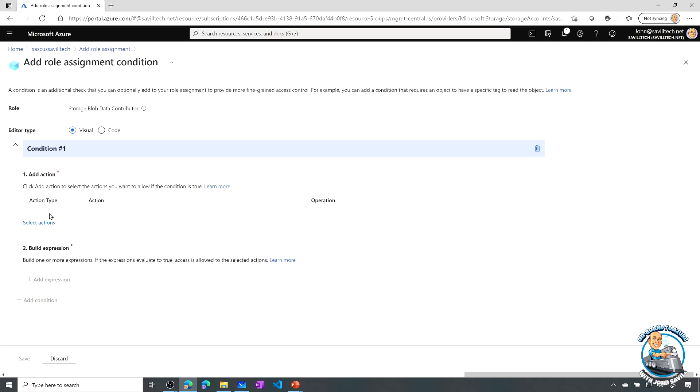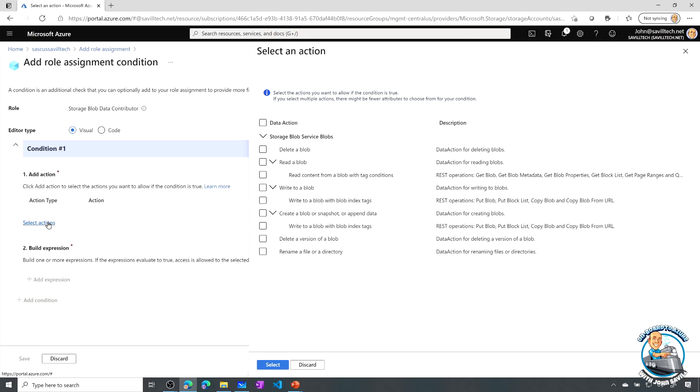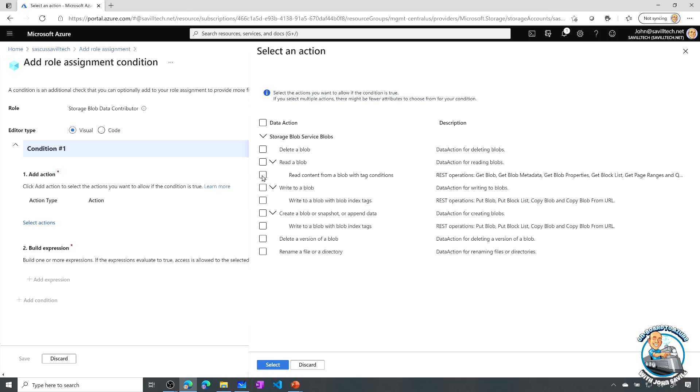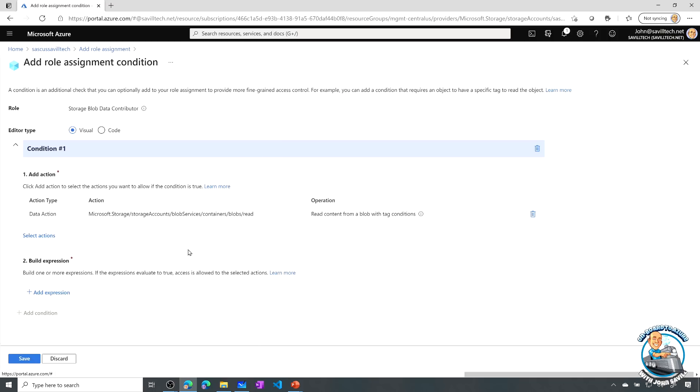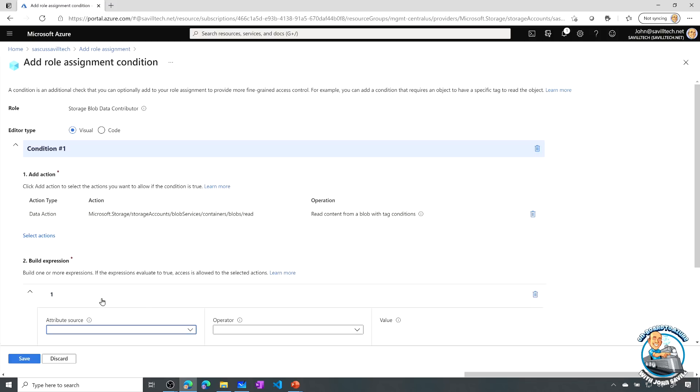So here for an action, I'm going to say read content from a blob with a tag condition. So I have all these different options for the controls that I can add. I'm going to say read content from a blob with tag condition. And then, so those are the actions, then I can add the expression.